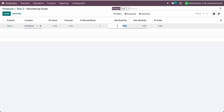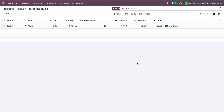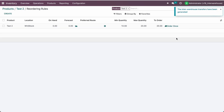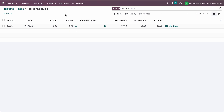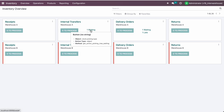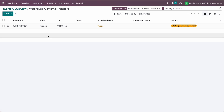Set the minimum quantity to 10 and maximum quantity to 10. Now click 'Run Once'. You can see the message that the inter-warehouse transfer has been created.